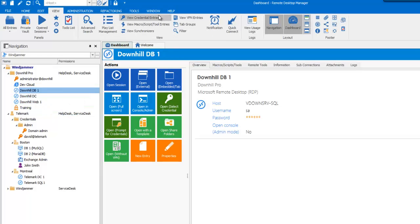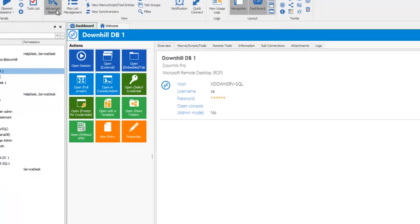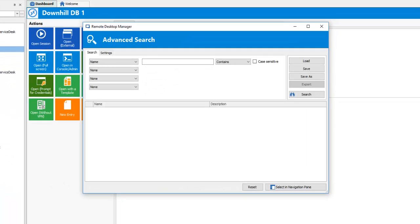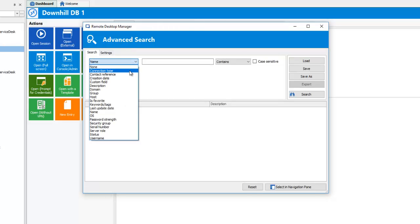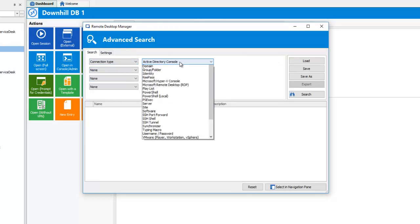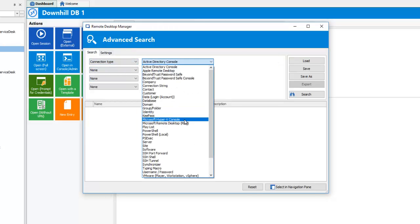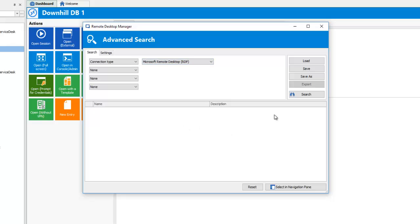If we go in View Advanced Search, and as an example, let's do a search for all of our RDP sessions. So I'll select Connection Type, and then RDP, and click on Search.